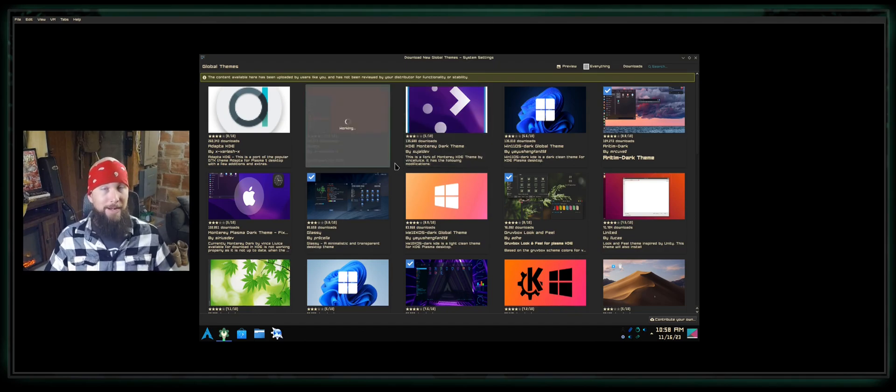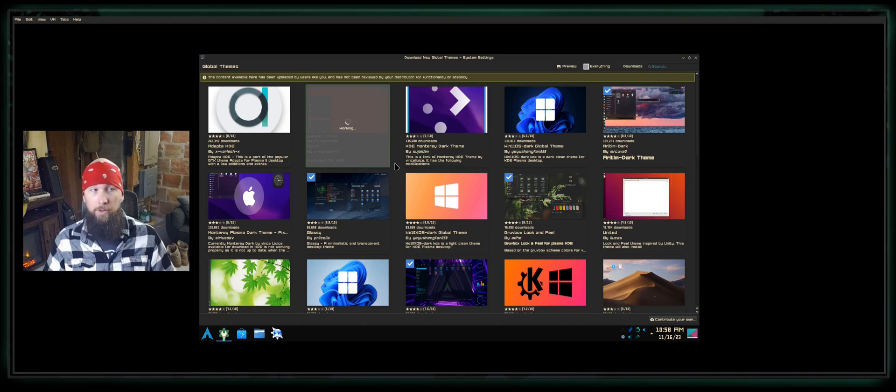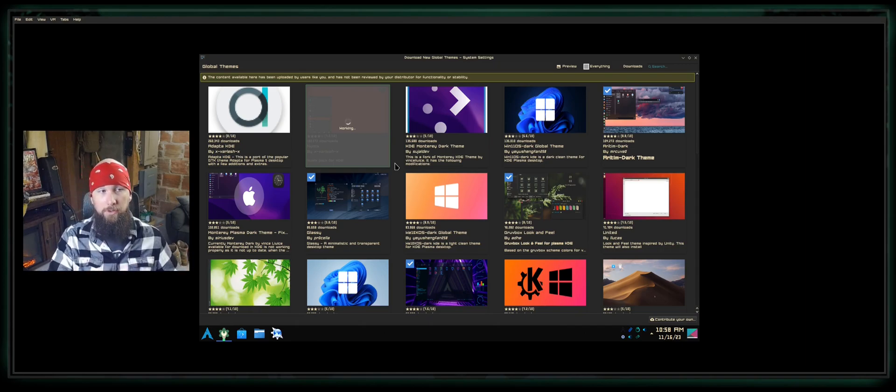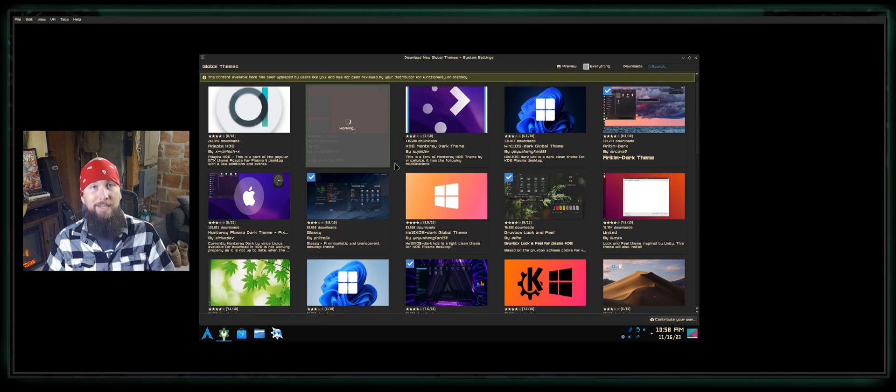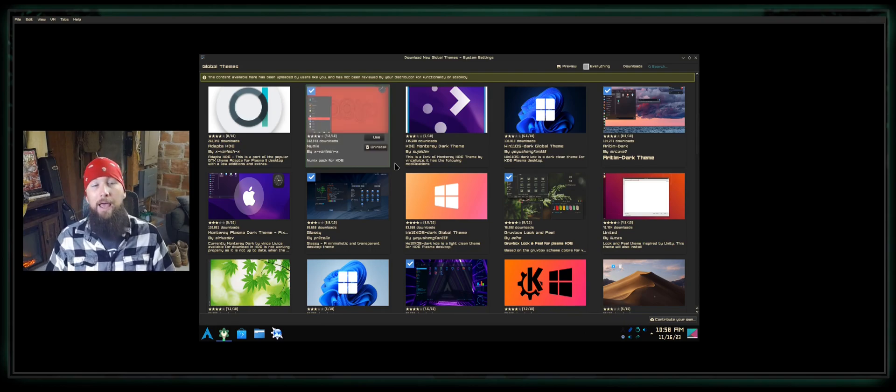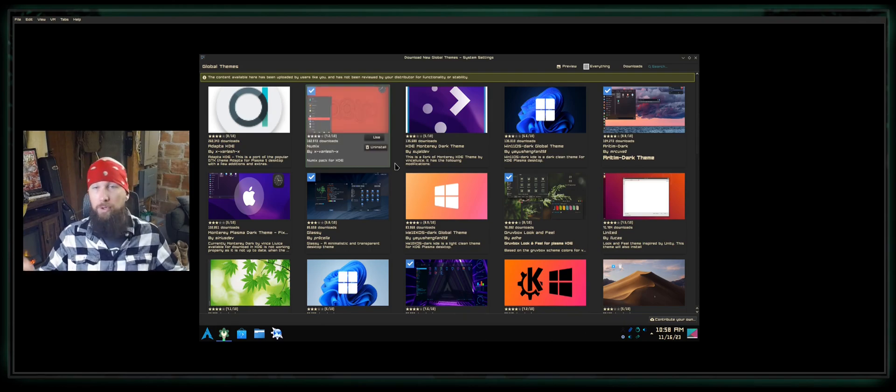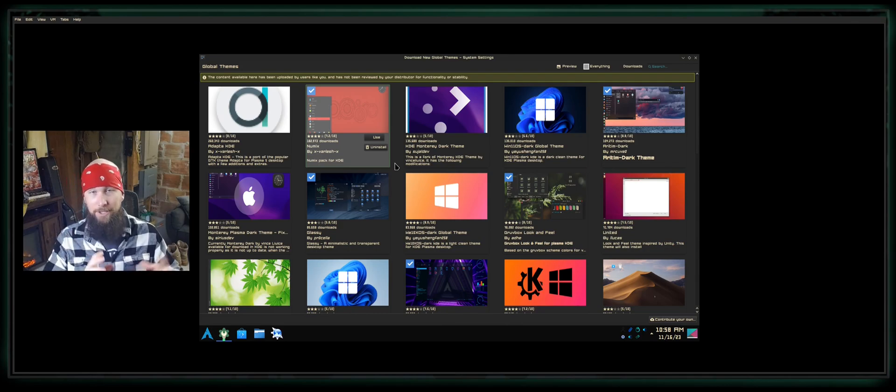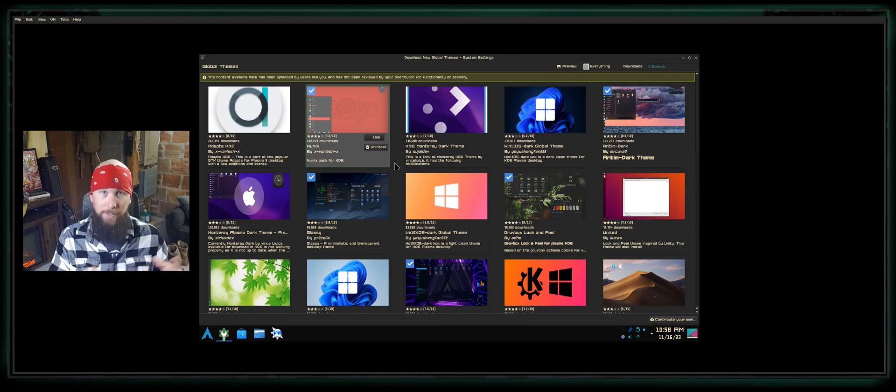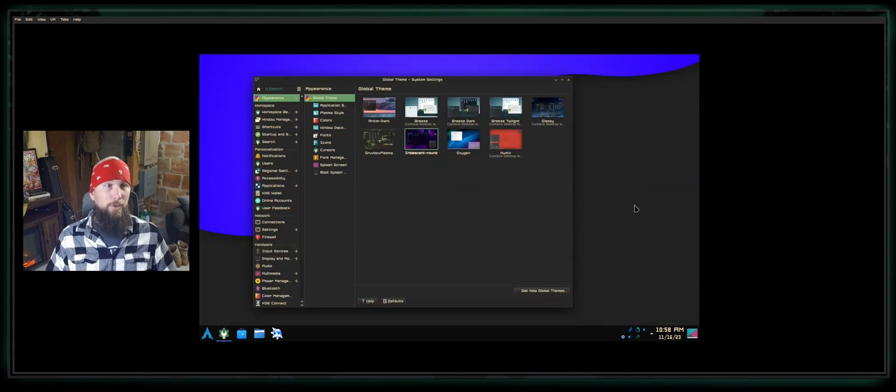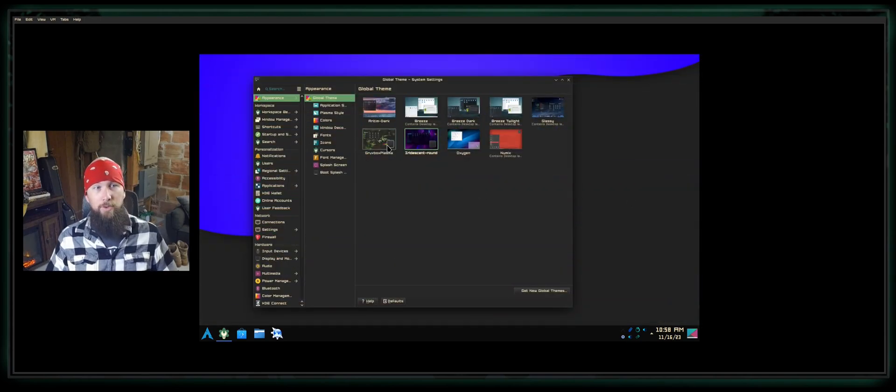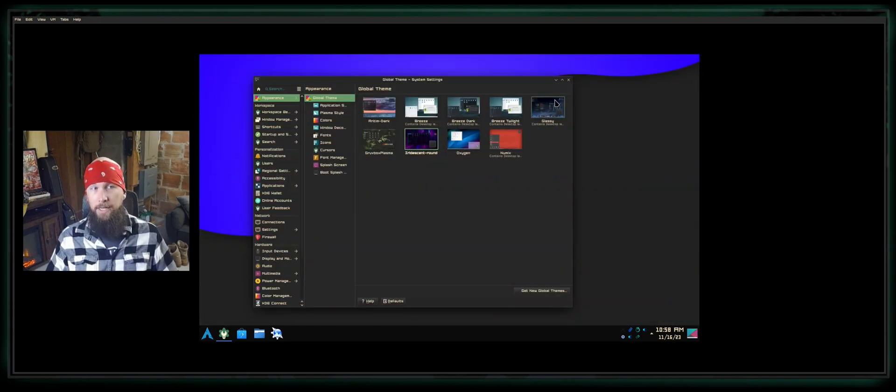Once you click that, it may or may not ask you for your password depending on whether it's going to modify your login screen, which on KDE Plasma is typically by default SDDM. If it does not ask for your password, great. If it does, just know it's changing something like your login screen or something similar.